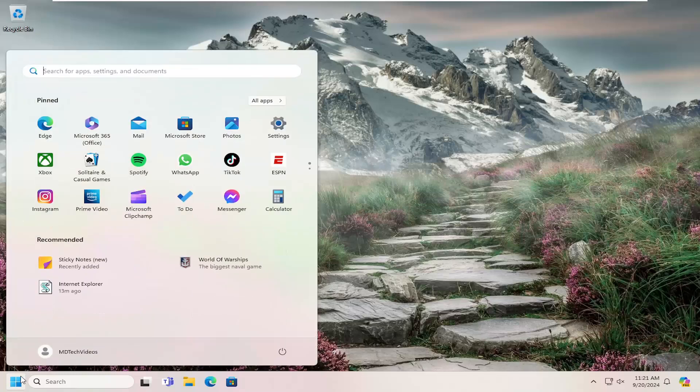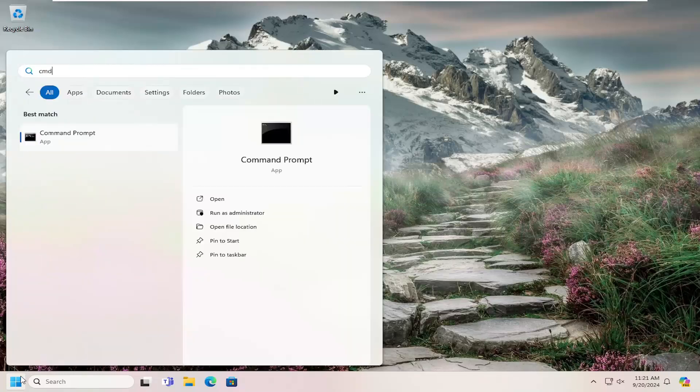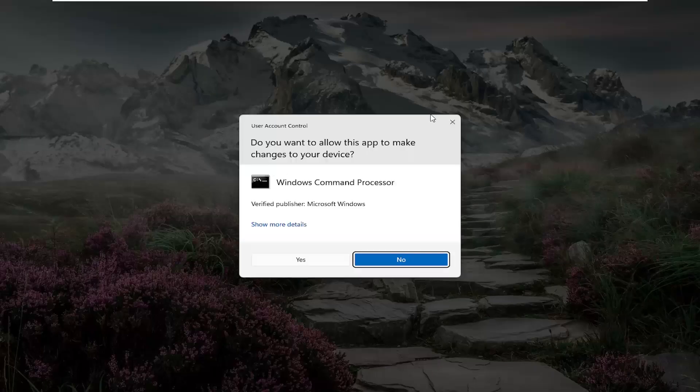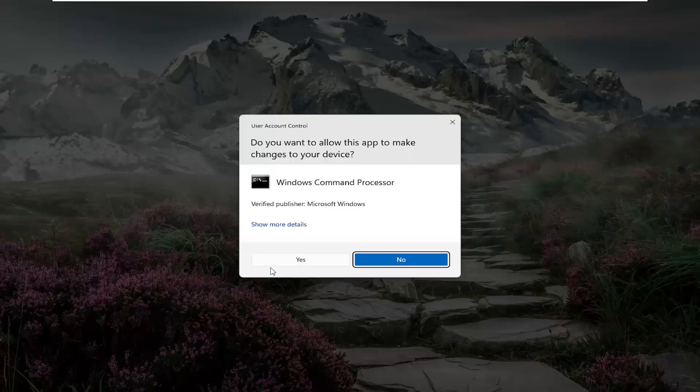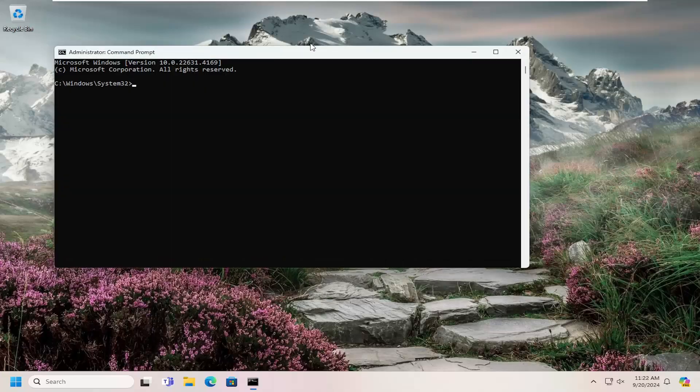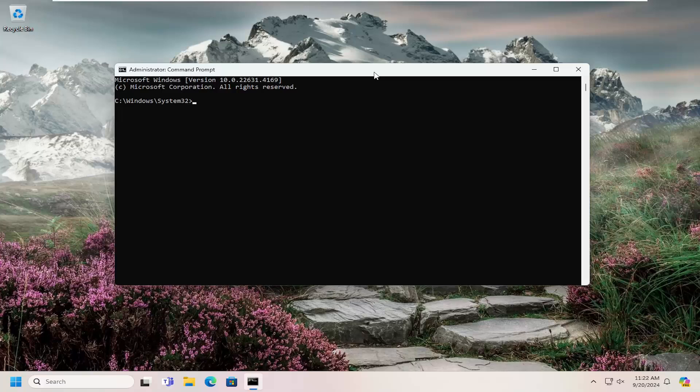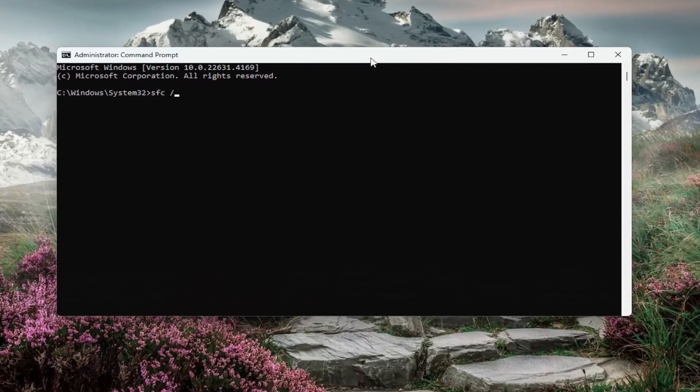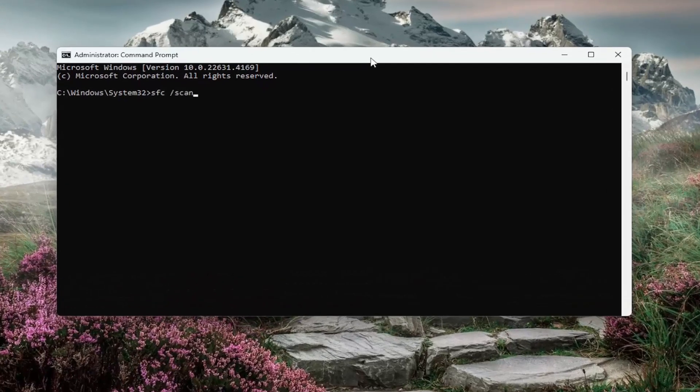Open up the search menu. Type in CMD. Best match will come back with Command Prompt. Right-click on that and select Run As Administrator. If you receive a user account control prompt, select Yes. And now, you want to type in SFC, followed by a space, forward slash, Scan Now. Scan Now should all be one word. Attach that forward slash out front. Hit Enter on your keyboard to begin the system scan. This will take some time to run, so please be patient.